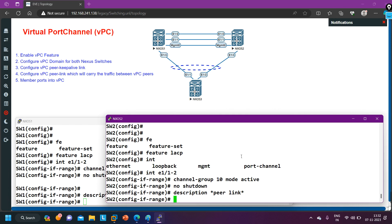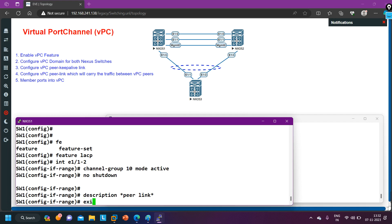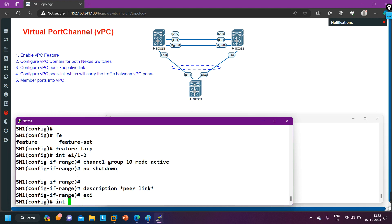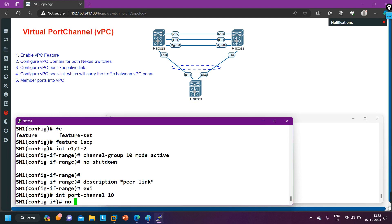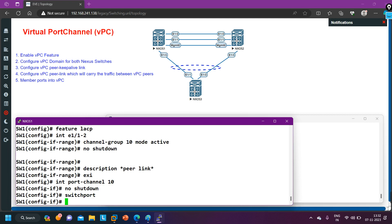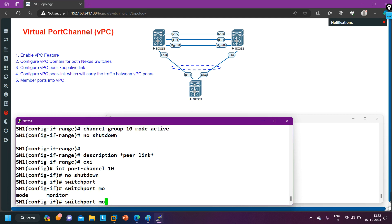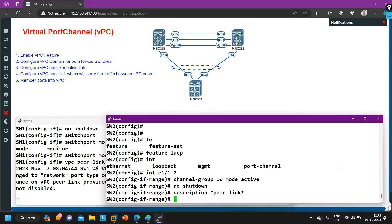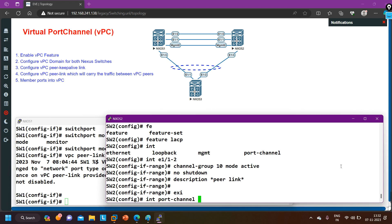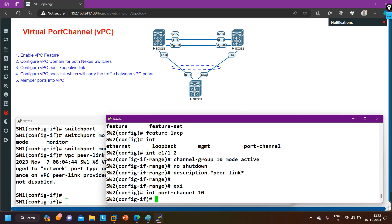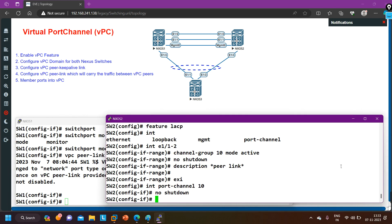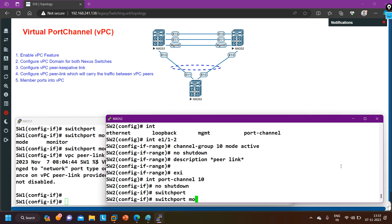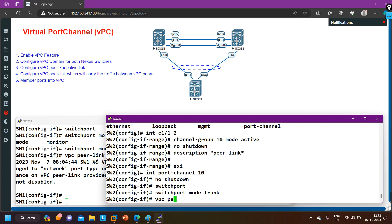Now on Switch 1, configure the port channel: 'interface port-channel 10', 'no shut', 'switchport', 'switchport mode trunk', and 'vpc peer-link'. On Switch 2 also: 'interface port-channel 10', 'no shut', 'switchport', 'switchport mode trunk', and 'vpc peer-link'.